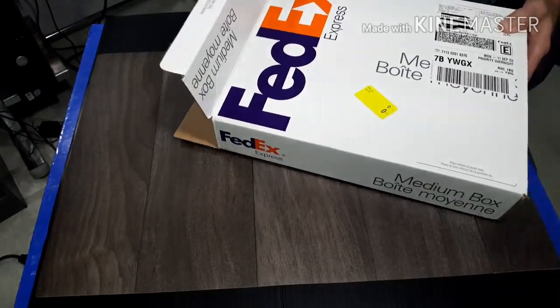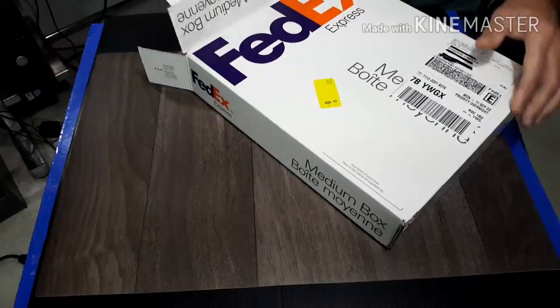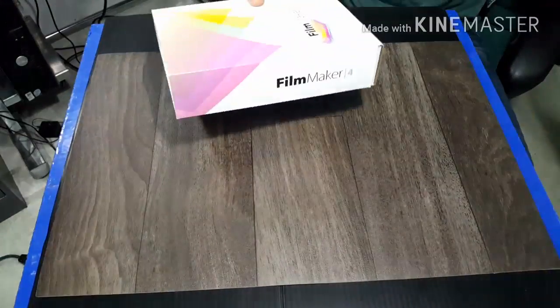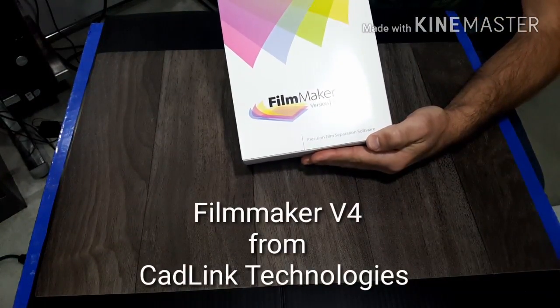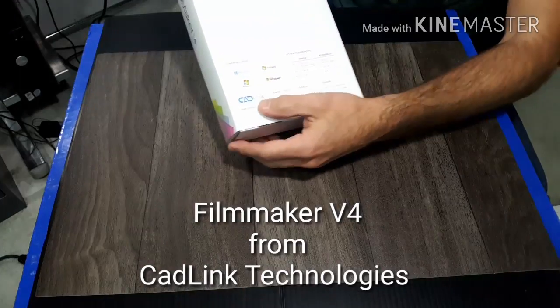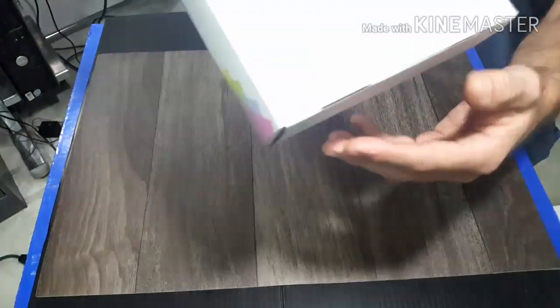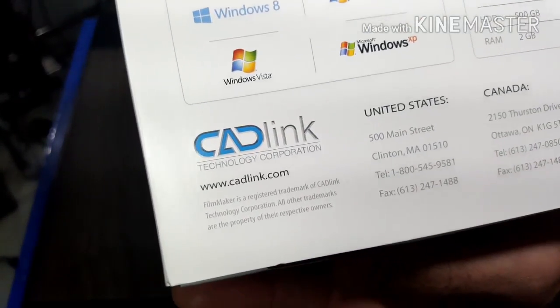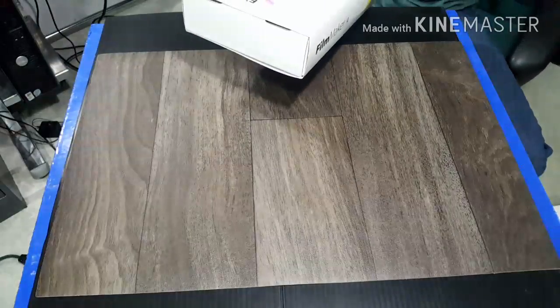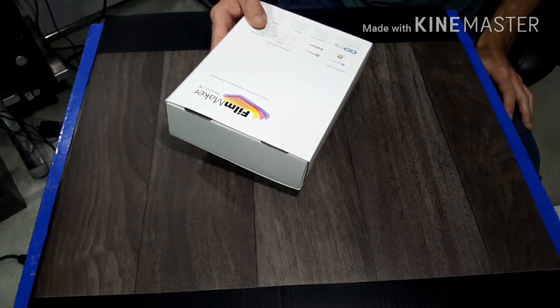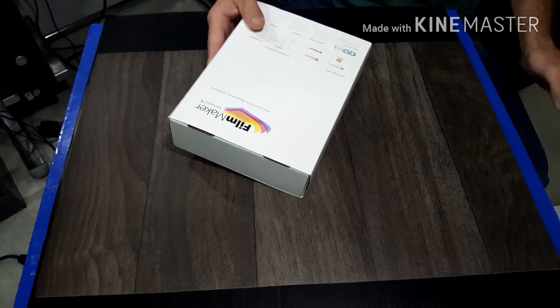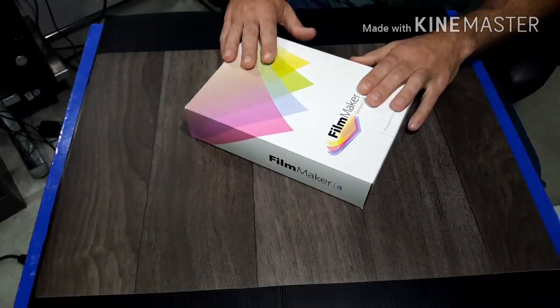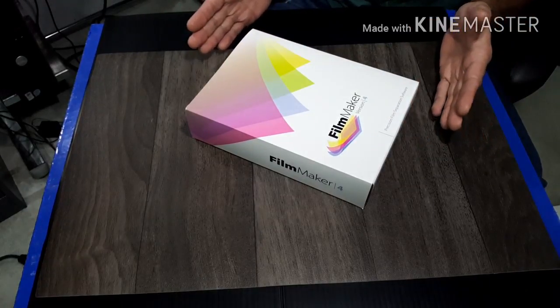This is what I purchased: FilmMaker Version 4, precision film separation software by Cadlink Technologies. I think it's a Canadian company, I spoke to head office, it is in Ottawa, Ontario. This is what I liked - that I own it.